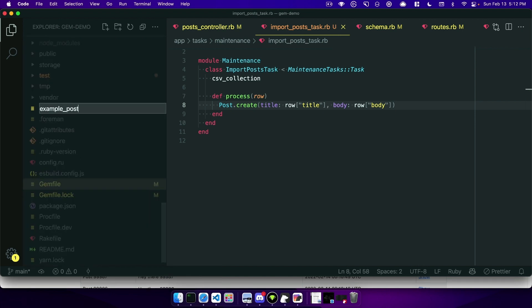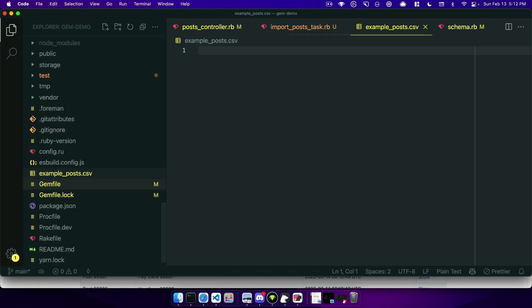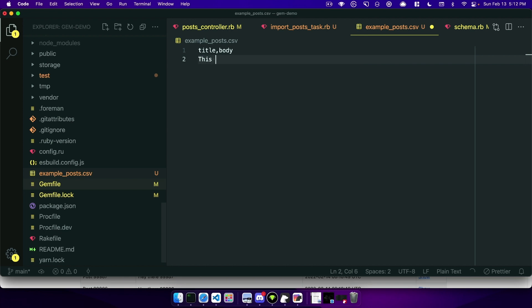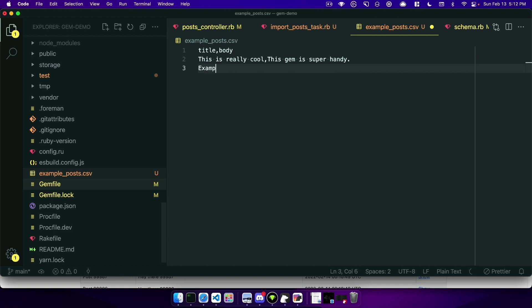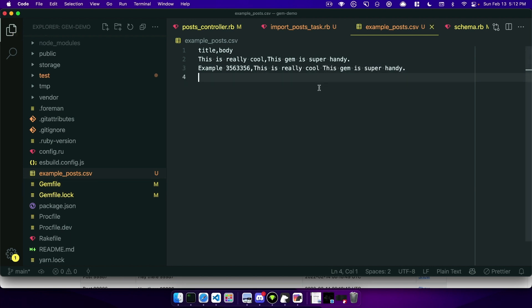example_post.csv and so this will have our title and it also has a body header. So the title will be like 'this is really cool' for the title and the body can be 'gem is super handy'. Let's make another one. So example, we'll just type in a random number there and the body will be something like this. The important thing to note is you include a new line at the end of the CSV file so that it gets parsed correctly.